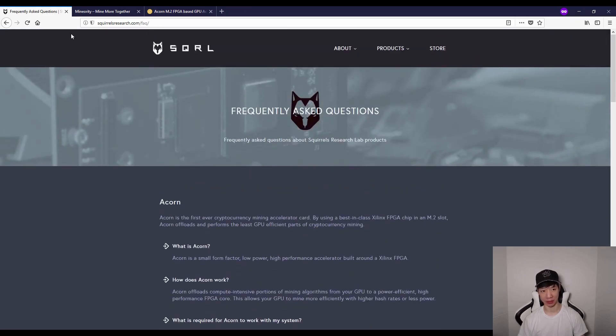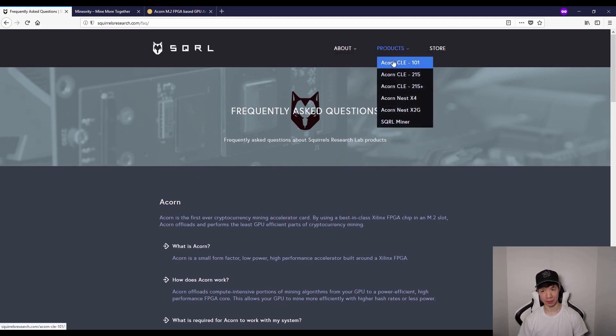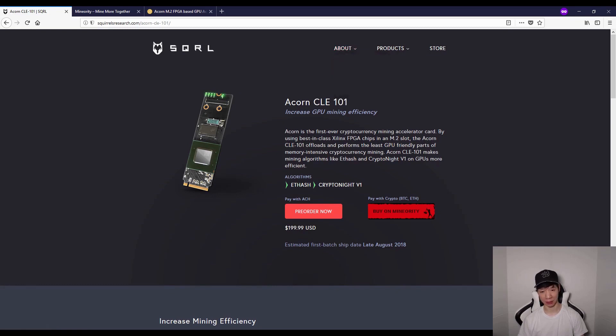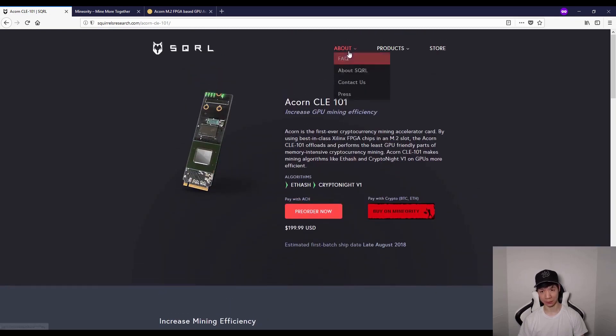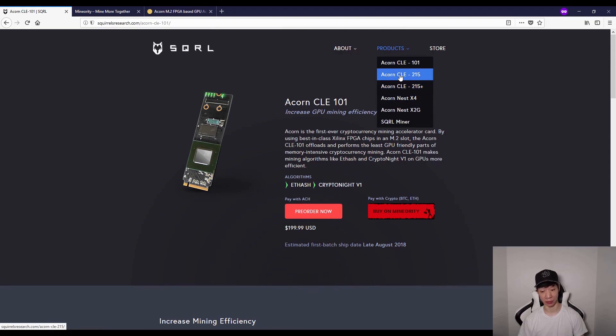This isn't actually brand new news because if you check out the pre-order, the August pre-orders are sold out for the CLE 101 and the CLE 215 plus, but the 215 you can still pre-order in August.